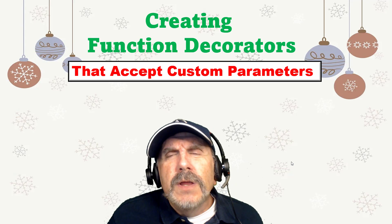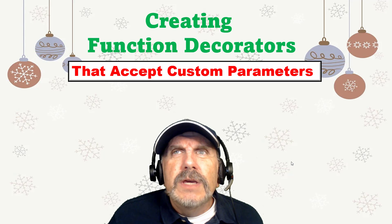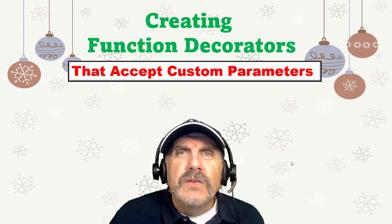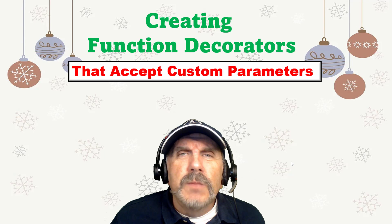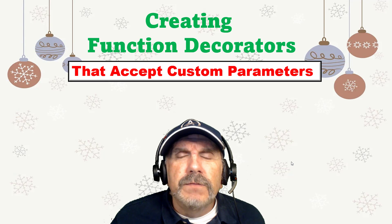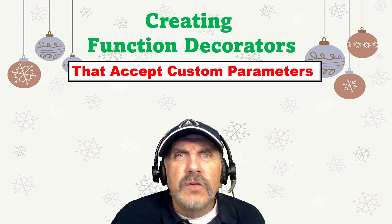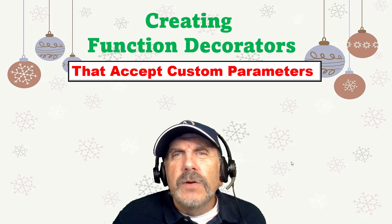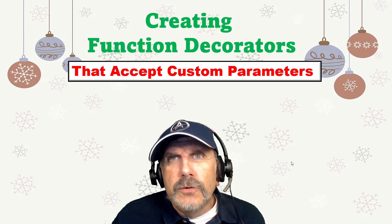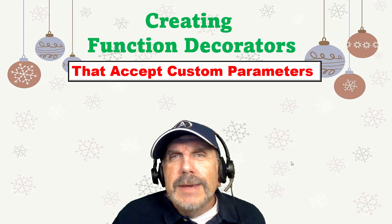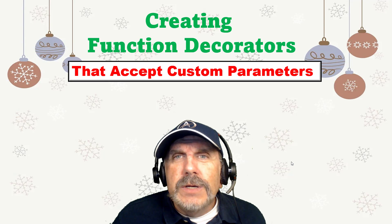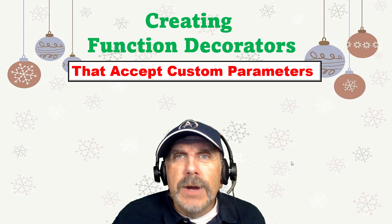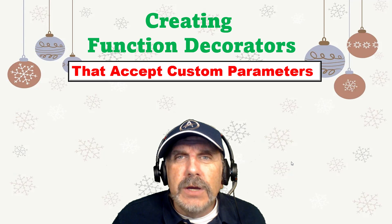Welcome back to my channel. I'm Brian Kaffee, and in this video, I want to continue my discussion of function decorators by showing you how to take total control in adding your own custom parameters to your decorators.